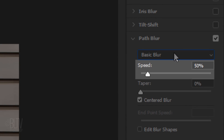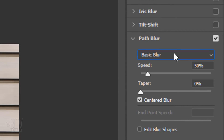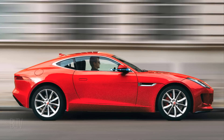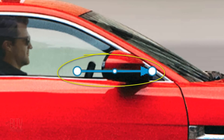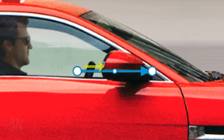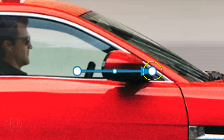The Speed determines the amount of Path Blur you want to apply to the image. For this image, I'll crank the Speed up all the way to 500%. Notice the blue Path Blur line — the direction of the arrow determines the direction of the Path Blur. It consists of a start point and an end point, and the middle point allows us to bend the path.